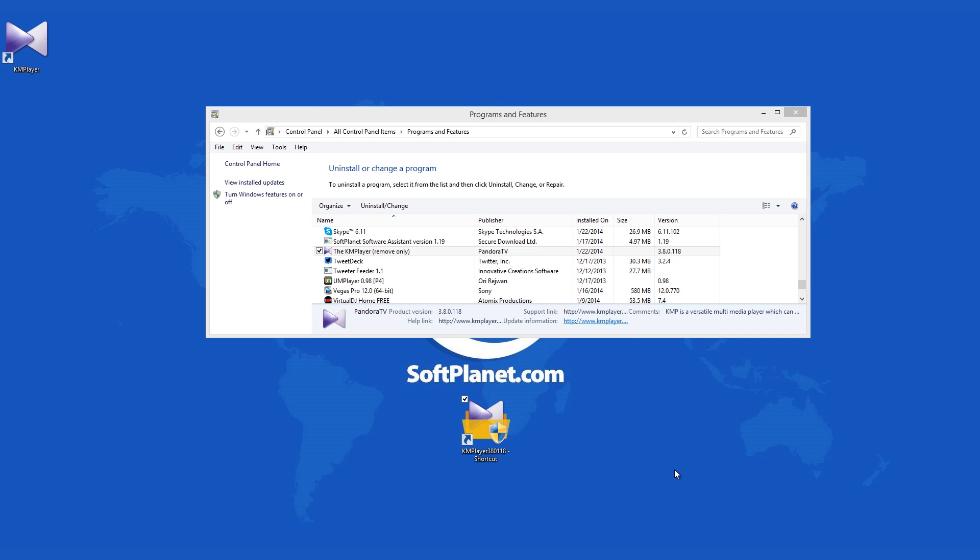the player shortcut remains, which means you will have to delete that manually. But with a few extra steps, the player will be completely gone.